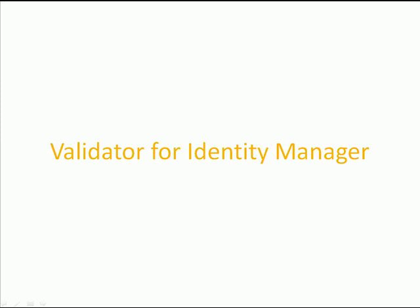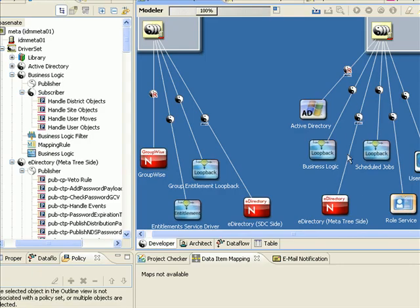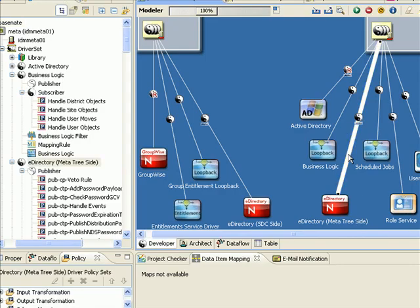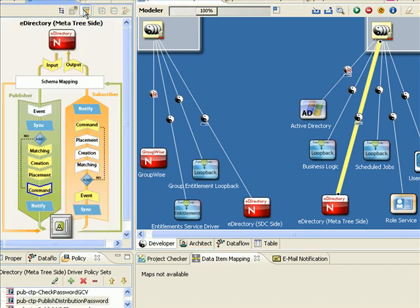This short video will introduce you to Validator for Identity Manager. Anyone who has written an Identity Manager driver will agree that a big challenge we face is validating that the IDM drivers will do what they're designed to do.